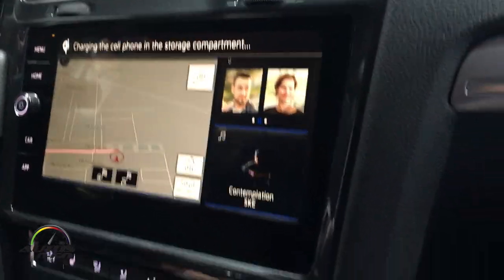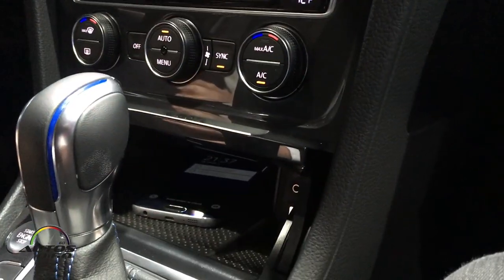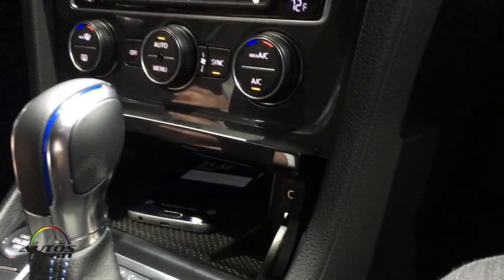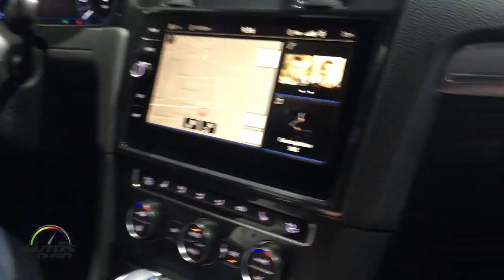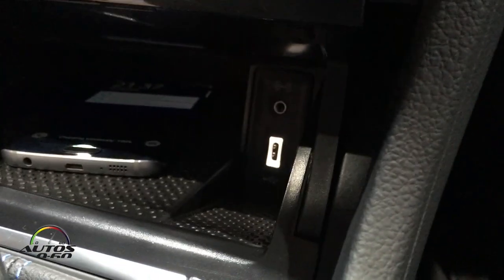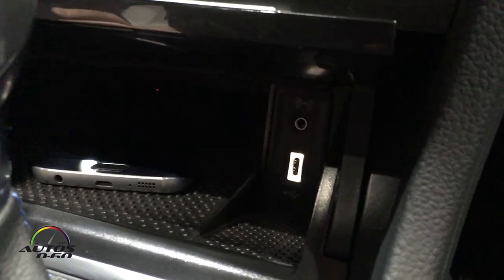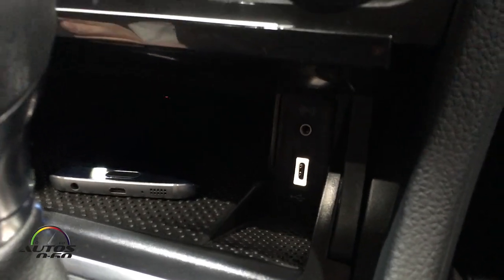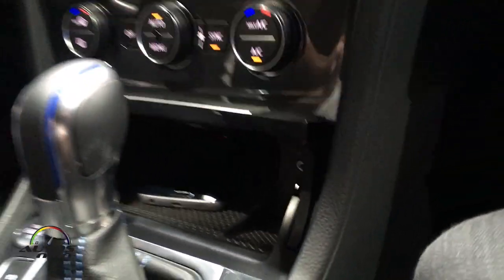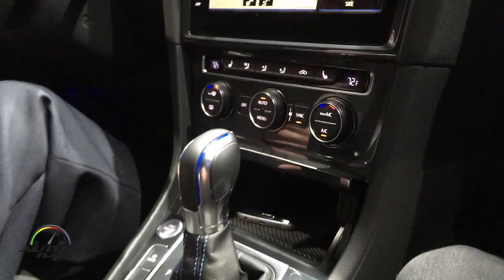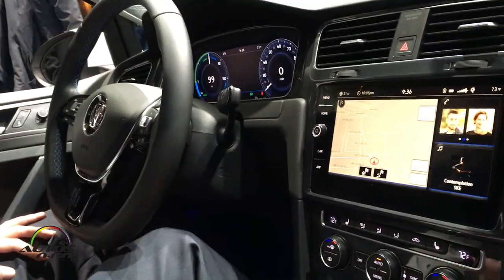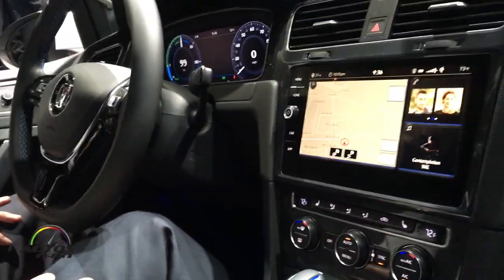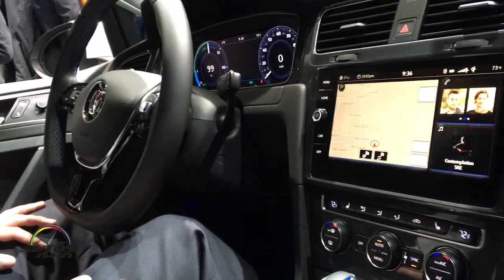And now it starts charging down there without any cable. Besides this, we have a USB-C connector — it's the new plug that is coming up right now. It's called USB-C, and you can connect your smartphone via this connection.